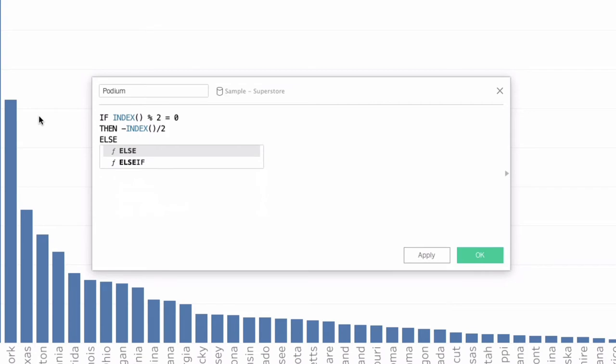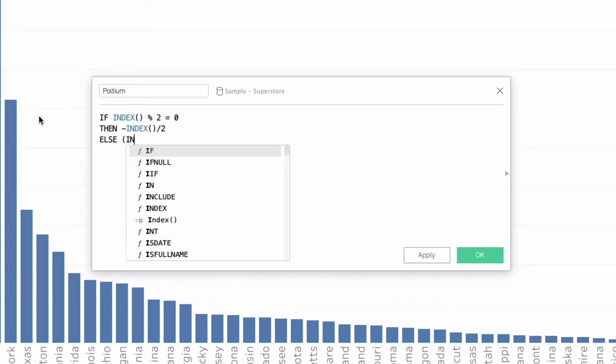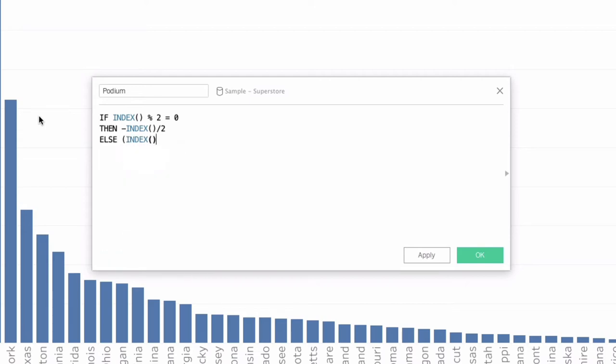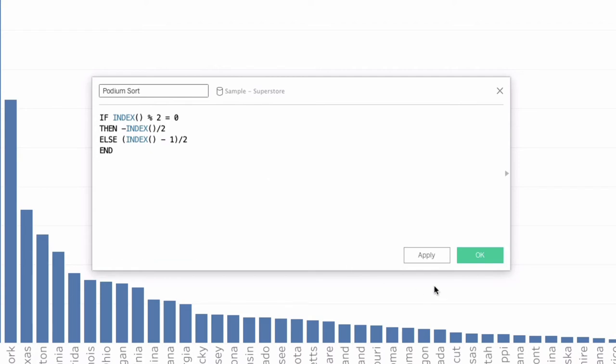Else, so all the odd values, including our top value, we're going to say parentheses index minus 1 divided by 2. So this is going to turn all of our odd values into positive, or sorry, all of our odd values, shift them down a value, but they're going to be nice even integers. So when we divide by 2, they'll hit whole numbers. And we can say end, and podium sort here is our calculation name.